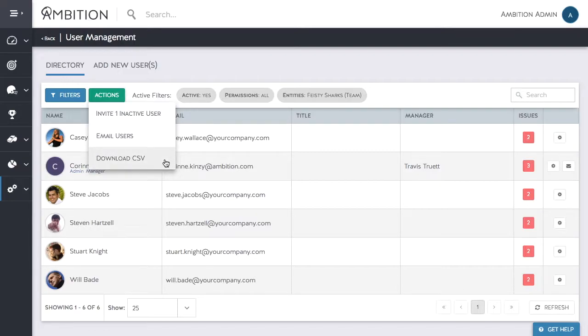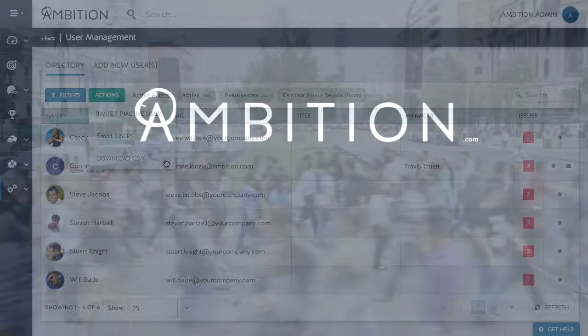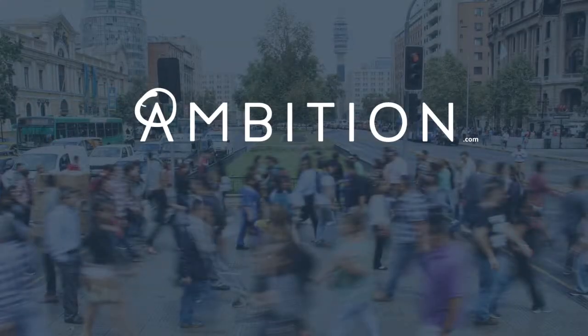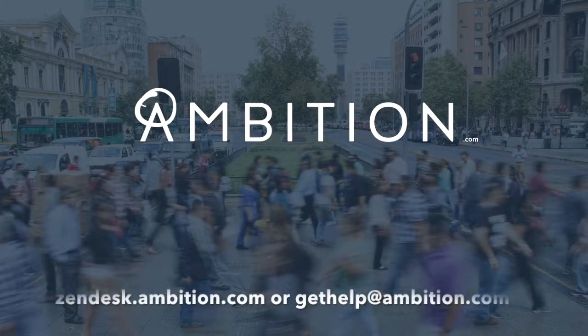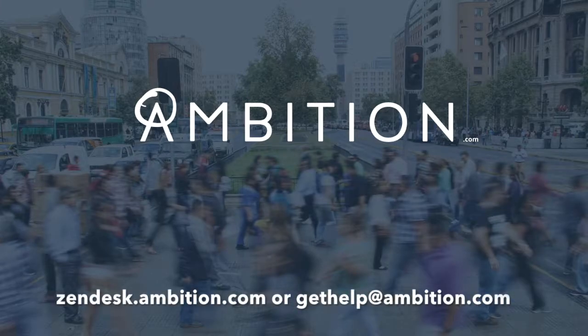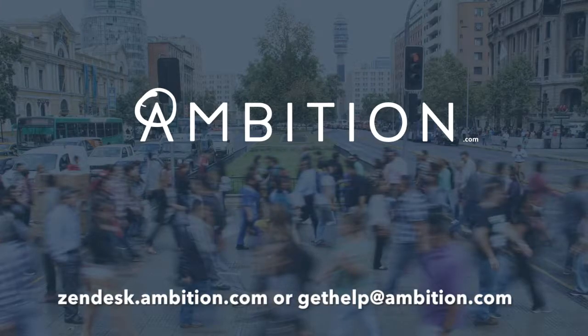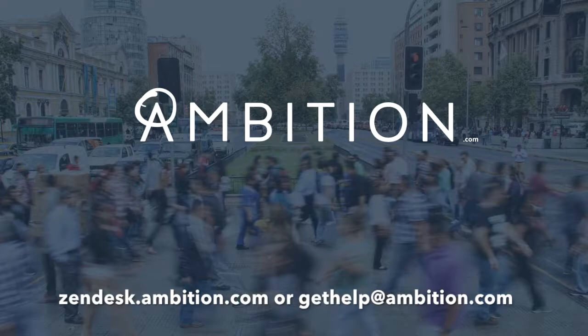If you would like to update users from a downloaded CSV, please click on the link in the description. This concludes the user upload section of our Ambition video series. For further information, check out our help documentation at zendesk.ambition.com or contact us at gethelp.ambition.com.